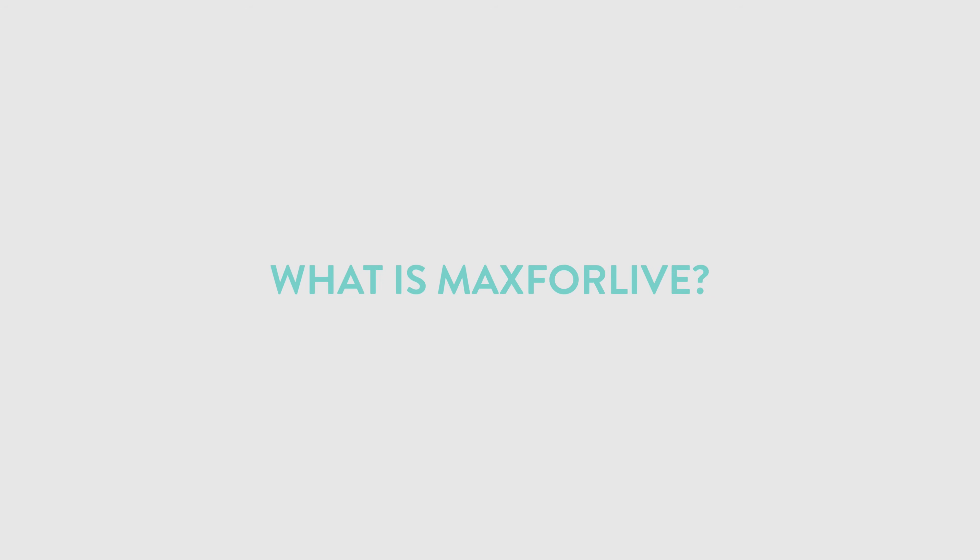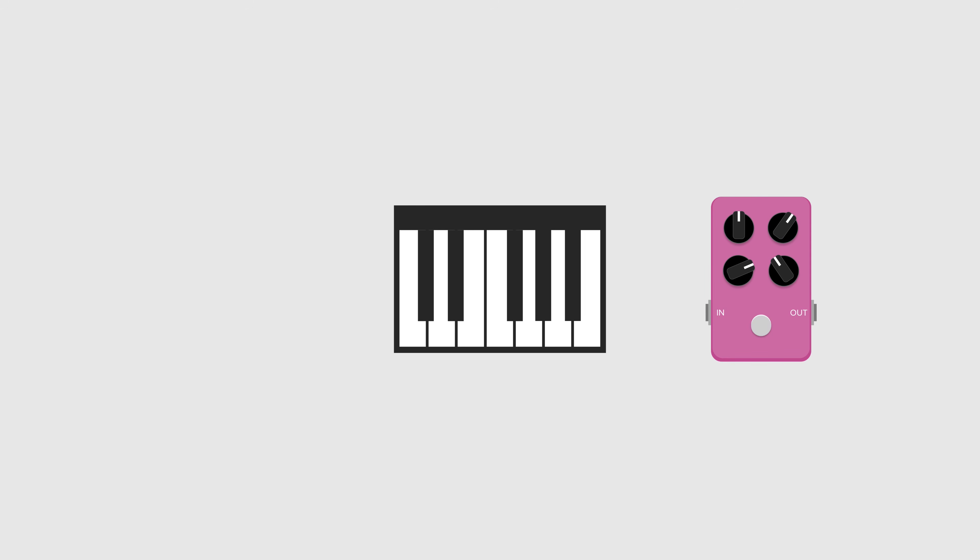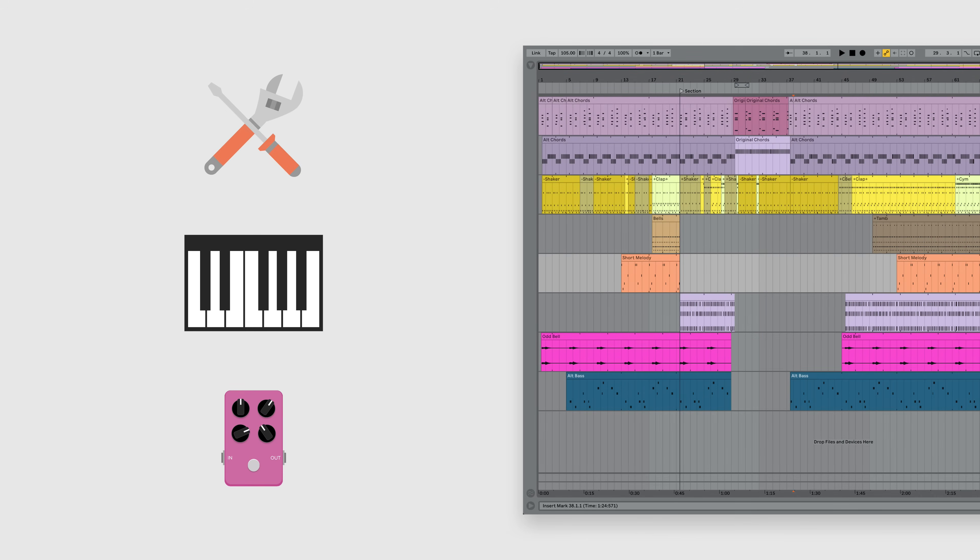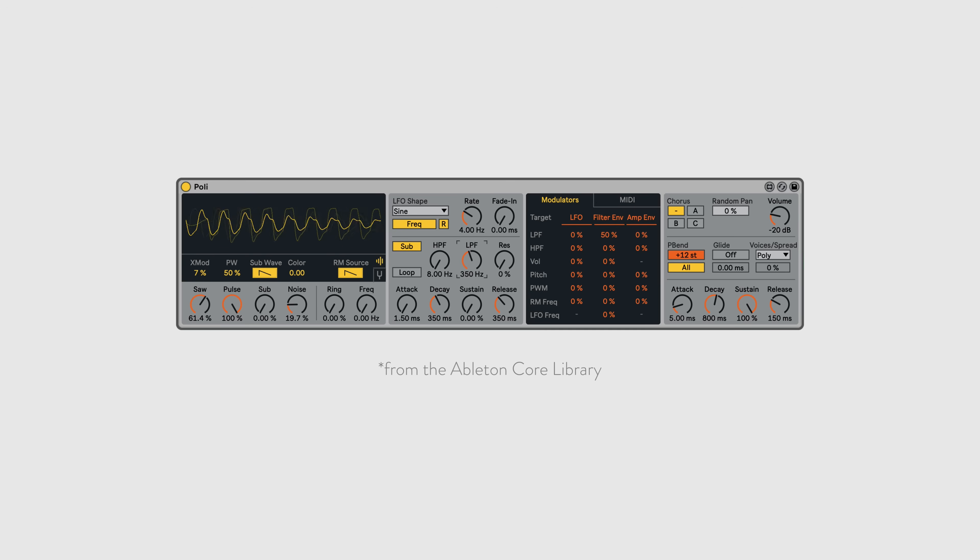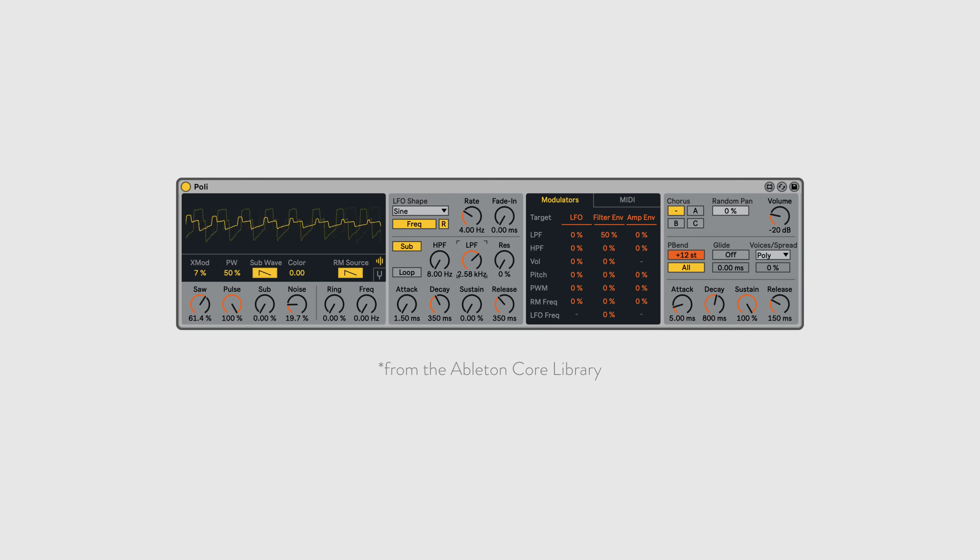To put it simply, Max for Live is a platform of instruments, effects and tools that integrate with Ableton Live to expand its functionality. For the most part, they work just like the built-in instruments and effects. Here's a synthesizer that's made with Max for Live. It looks and works just like any other Ableton instrument.